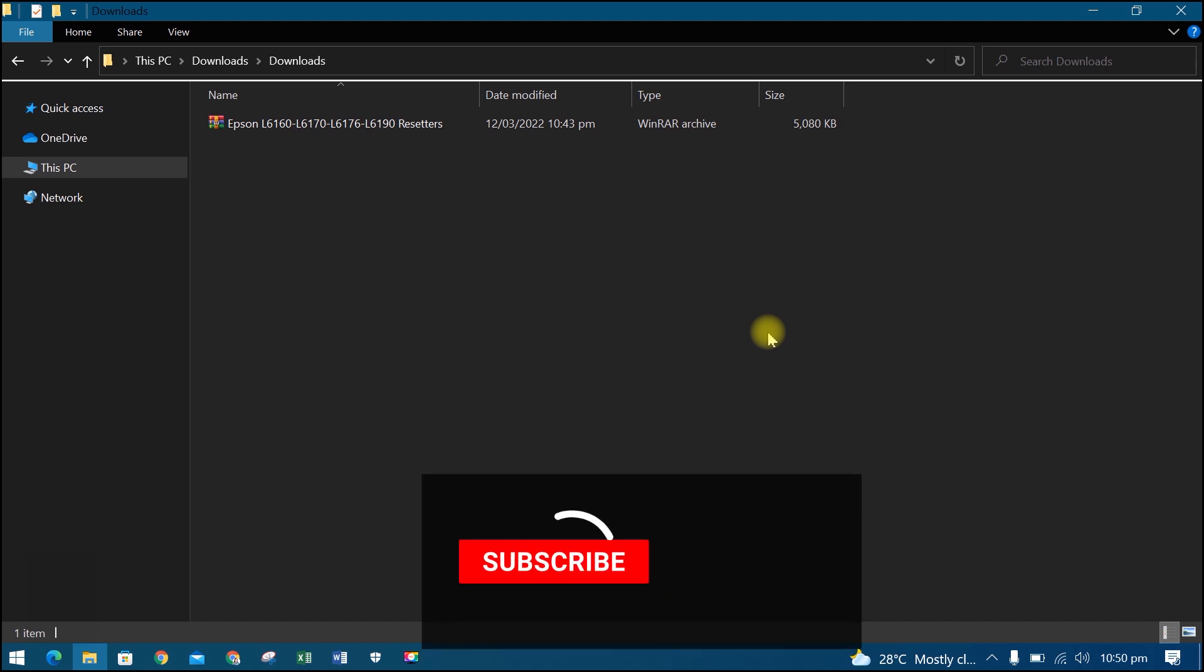Before we start, please subscribe to our channel and press the bell icon to get new video updates.